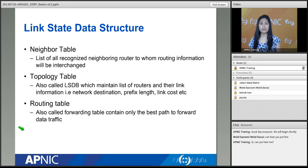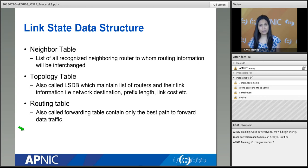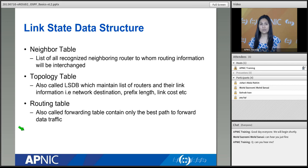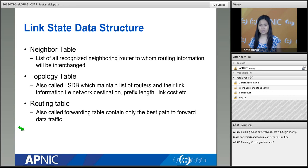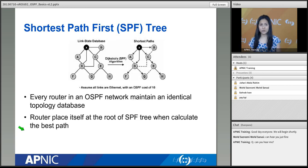The three tables in link state routing: first, a neighbor table — a list of all recognized neighboring routers with whom routing information is exchanged. Second, a topology table — also called the LSDB or link state database — which maintains a list of all routers, their link information, network destination prefixes, and link costs. Third, a routing table — which contains only the best path to forward data traffic, created from the topology table using the SPF algorithm.